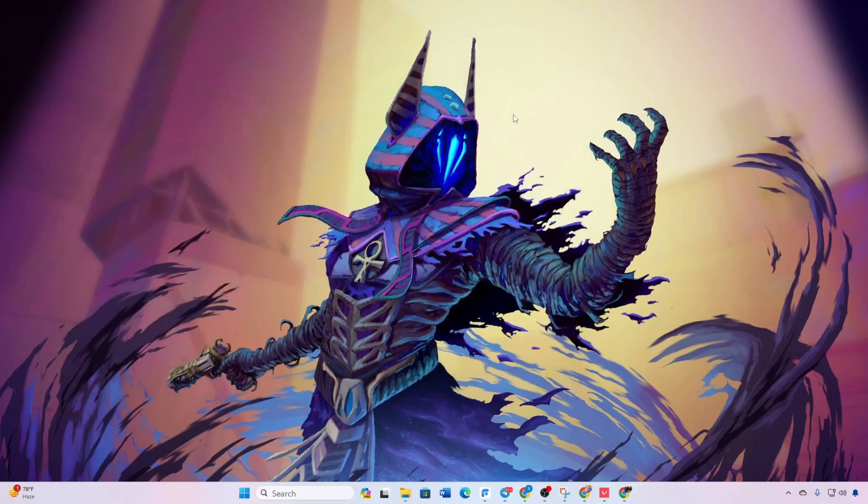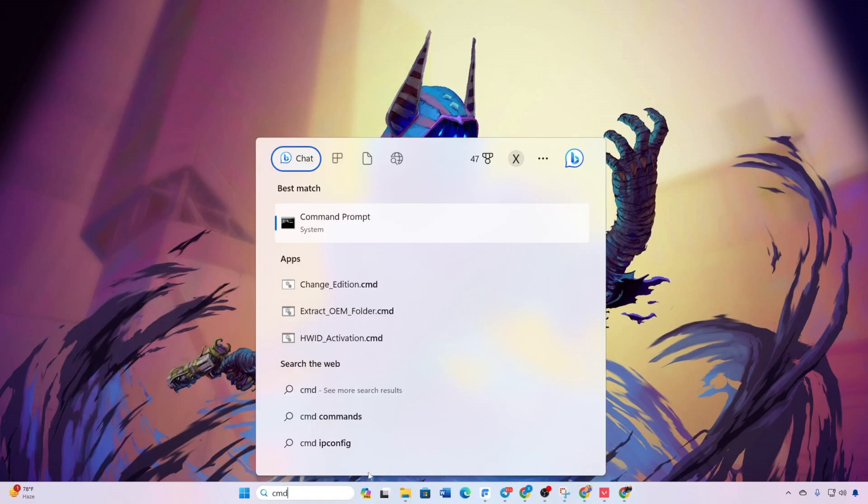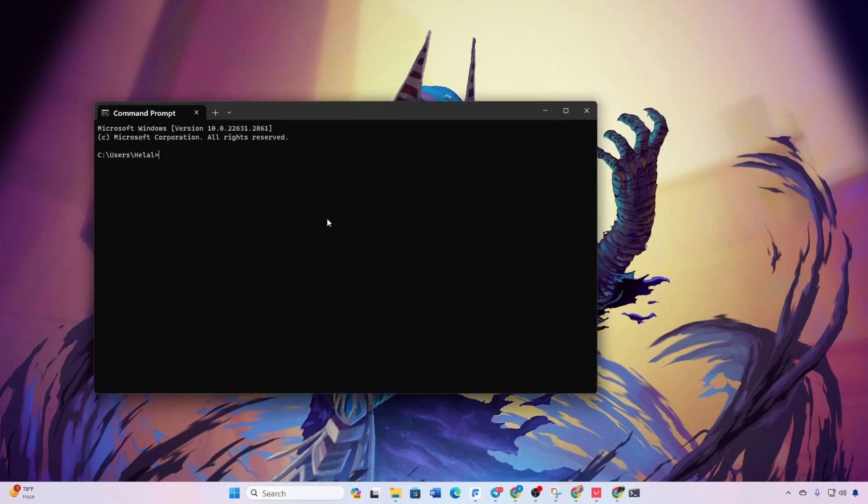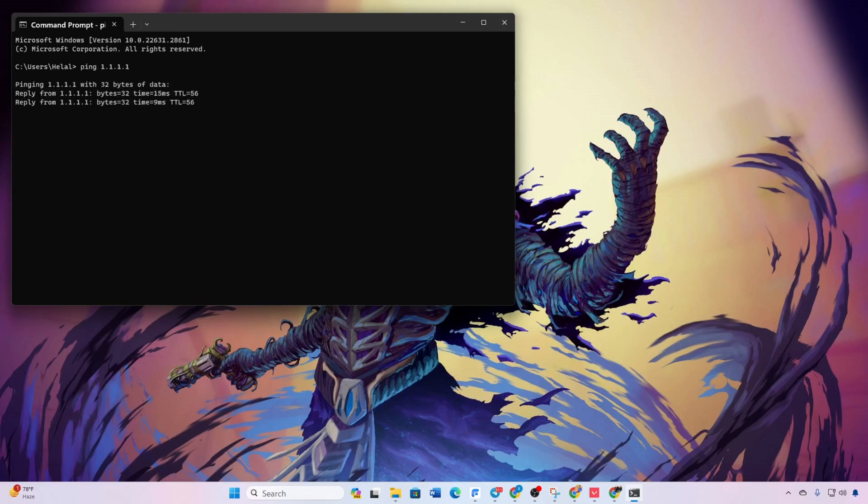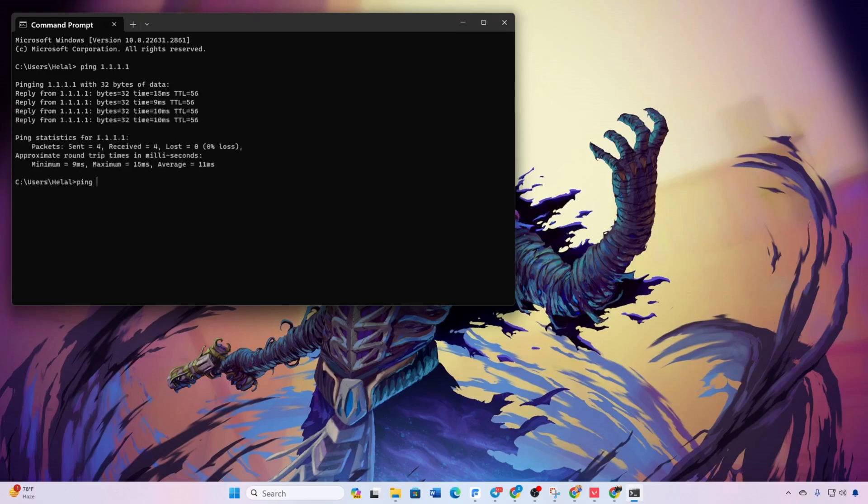Solution 2. Optimize DNS server. Open command prompt. Type ping 1111 and note the ping values. Repeat for ping 8888 and compare.